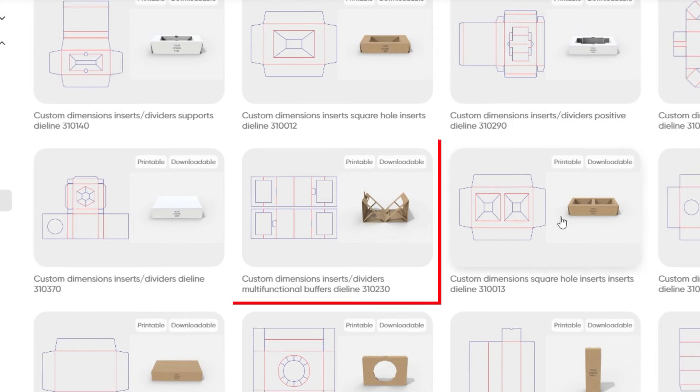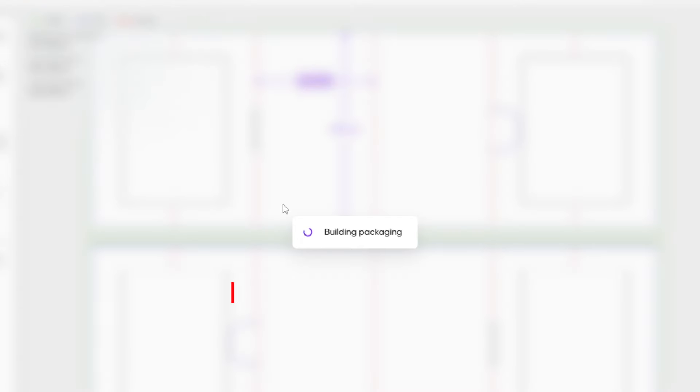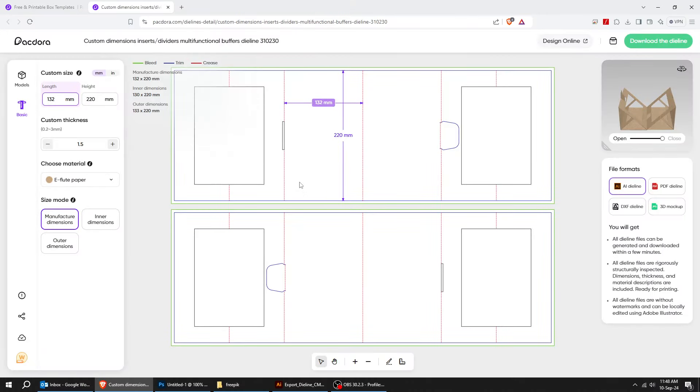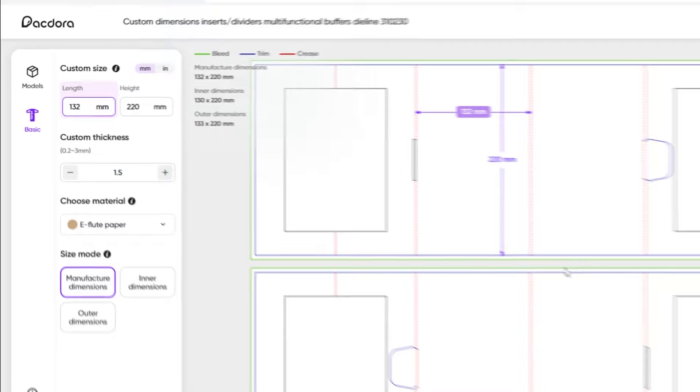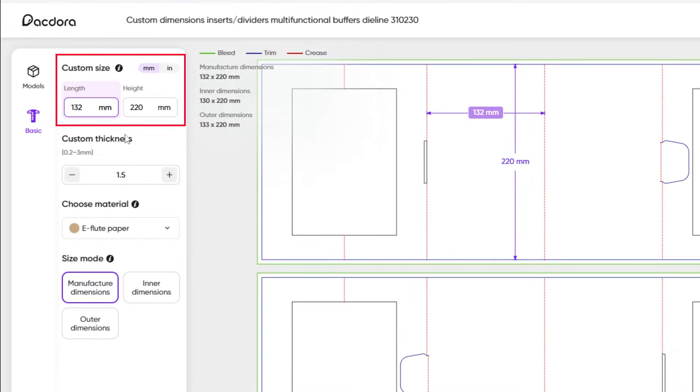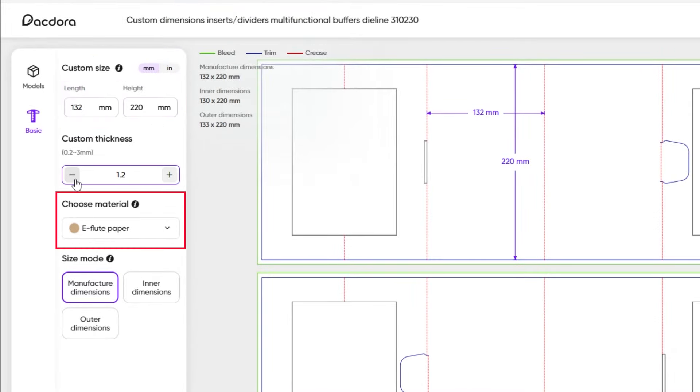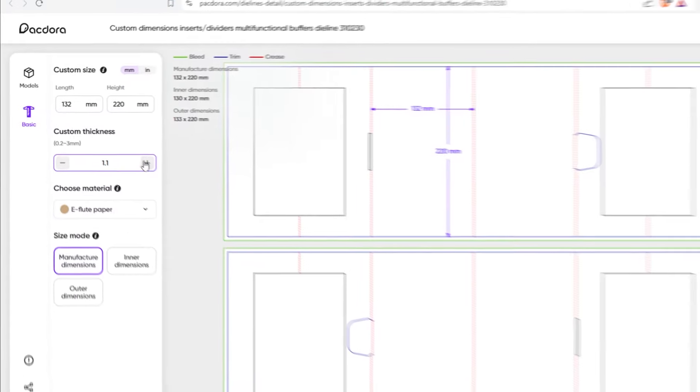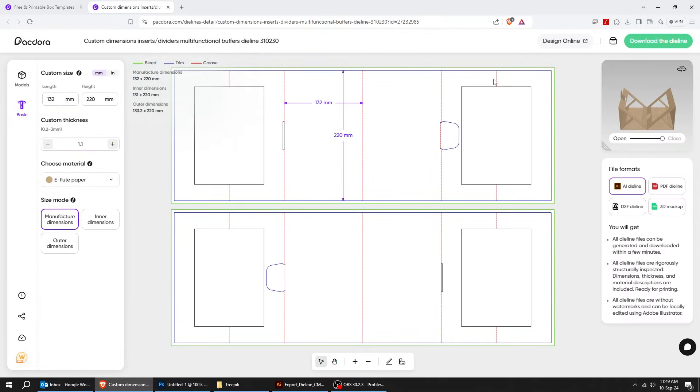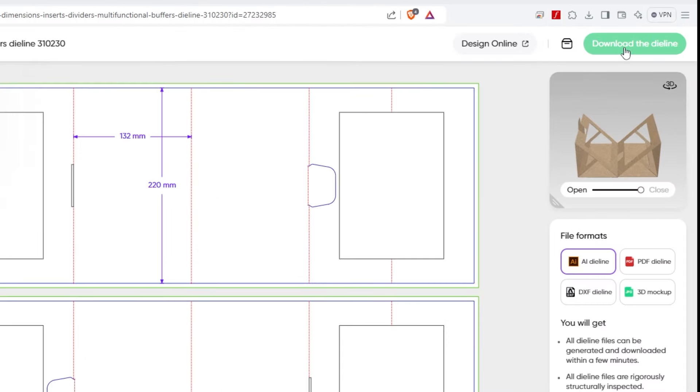Once the design is complete, you can download it and use it for your project. You can customize the size as you want from here, the thickness, and choose the material. To download the die line, just click on this button.